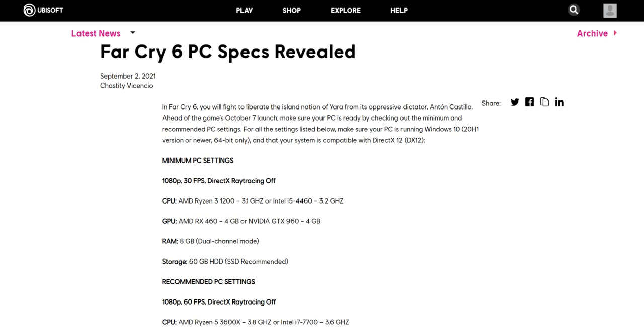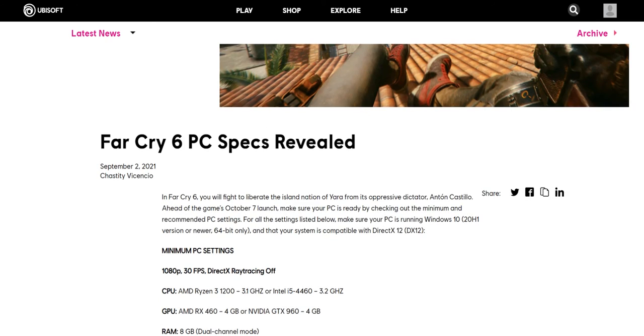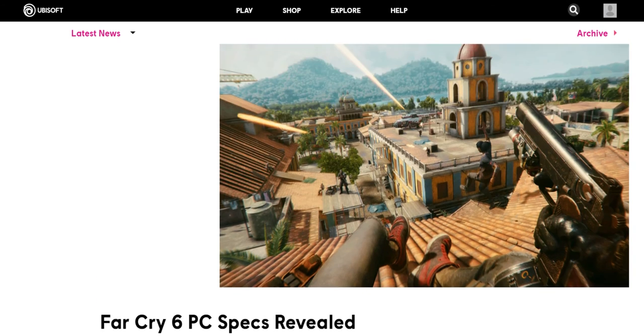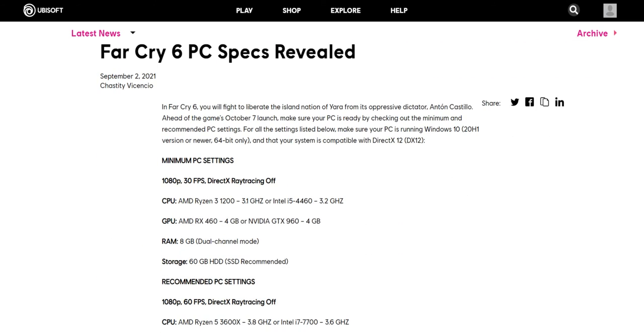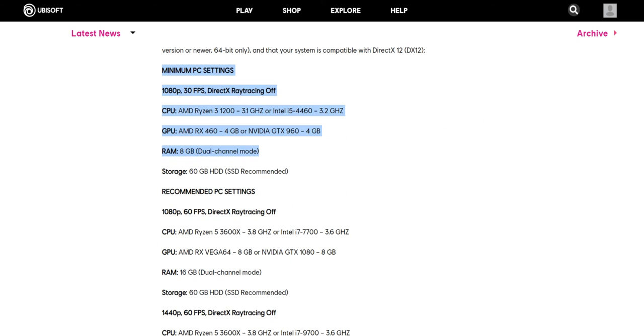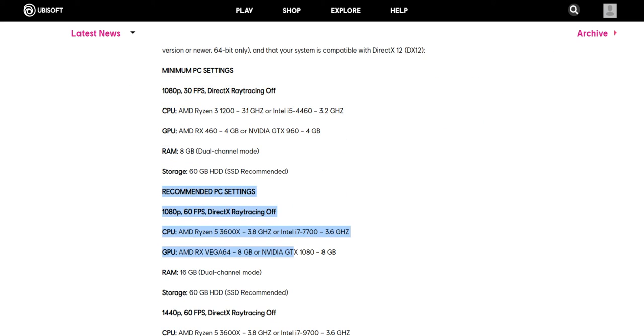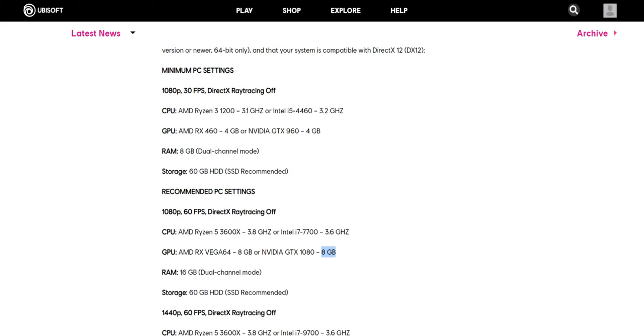So in totality if I see Far Cry's specification, definitely you do not need to go for hardware shopping if you are happy with minimum settings also to recommended settings, because most of the people would be having that. But the problem is what I feel, I could be definitely wrong here, but 8GB and 4GB graphics card most of the people would not be having.